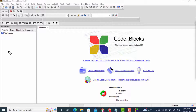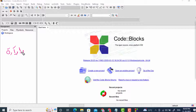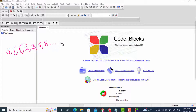The Fibonacci series starts from 0. The first term is 0, the second term is 1, and the third term is the sum of the previous two: 1 plus 0 equals 1. The next term is the sum of the previous two — 1 plus 1 is 2, then 2 plus 1 is 3, then 3 plus 2 is 5, then 5 plus 3 is 8, and so on.